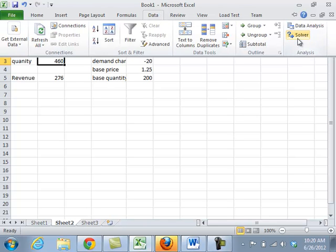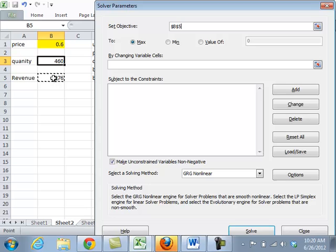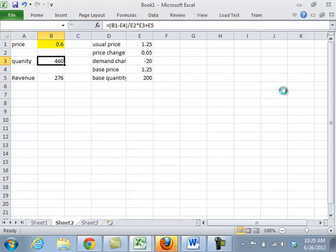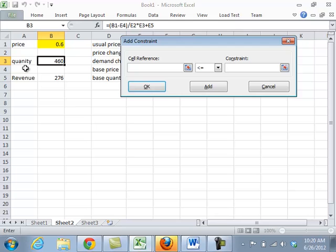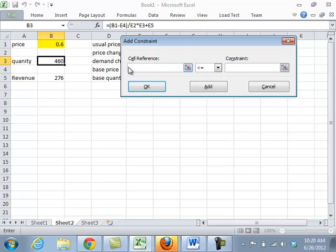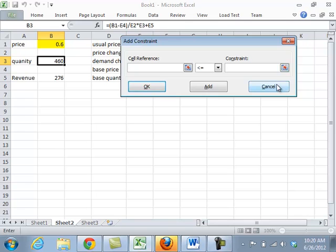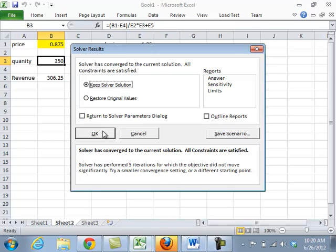And to do it automatically, we would use something called Solver, which we'll also go into later. But Solver allows you to have the program automatically go out and do the work for you. So we're trying to set objective revenue to its maximum by changing the price. And we need to set a constraint. For instance, my price needs to be greater than or equal to $0, because I'm not giving people refunds in order to move balloons. And another constraint is my quantity needs to be greater than or equal to $0. So let's go with those and hit Solve. Solver comes back and tells me that my optimal price is $0.875, and at that price, I will make $306.